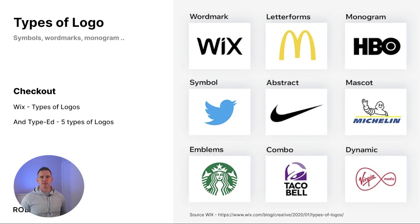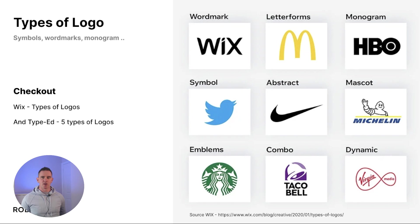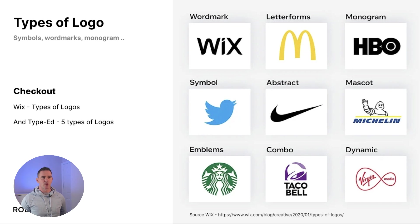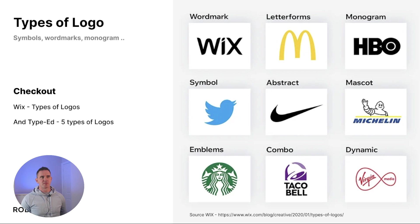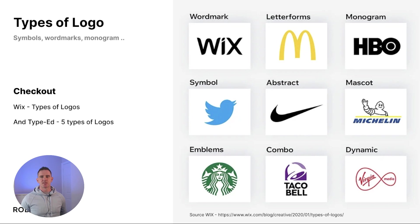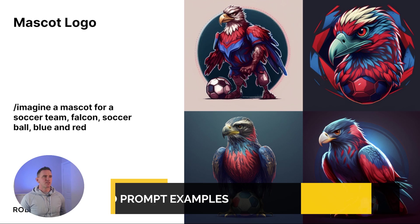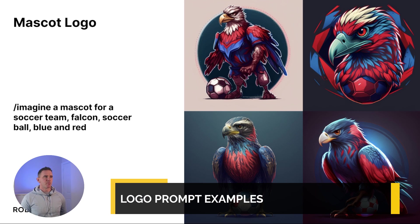Let's think about the different types of logos you might want to produce, and this influences what kind of keywords we can use. I borrowed this here from a Wix article - also really good, look up five types of logos from the Typed website - but here we've got wordmark, letter forms, abstract, combos, etc. You can use these kind of keywords to prompt MidJourney to give you the type of logos that you're looking for. So let's look at a few examples.